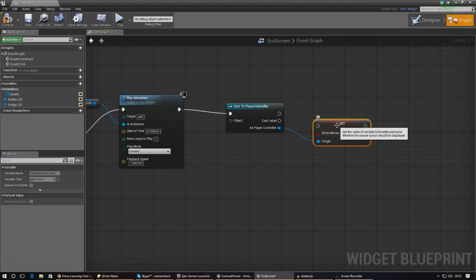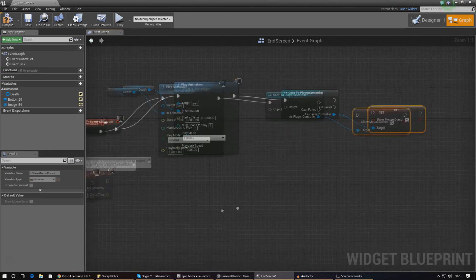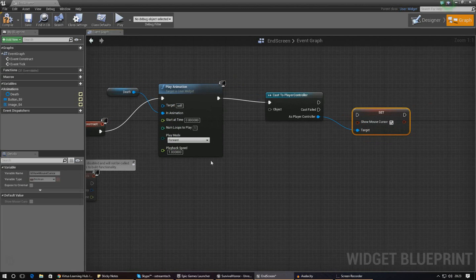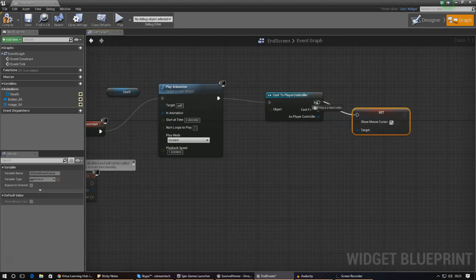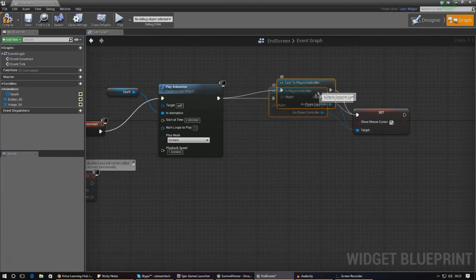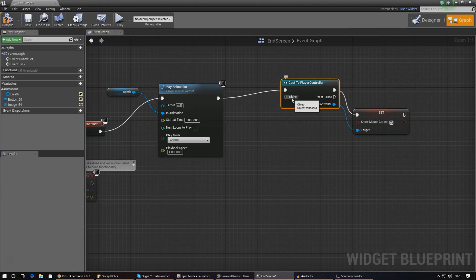Type in 'set show mouse cursor' and toggle that to true. When you do this it will show the mouse cursor as soon as this widget is displayed on the screen. Hook it up just like this.